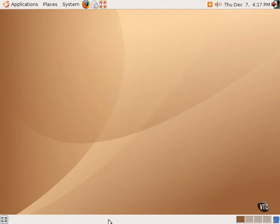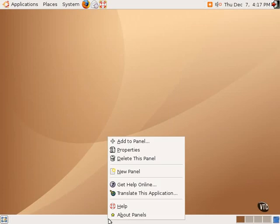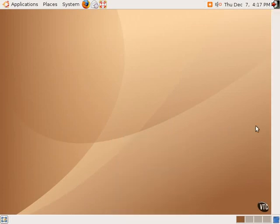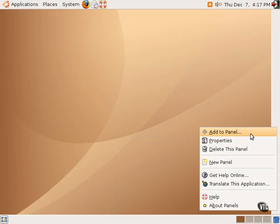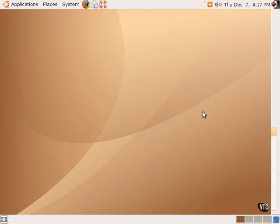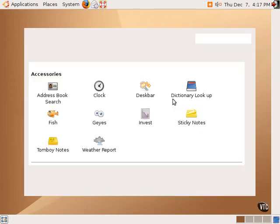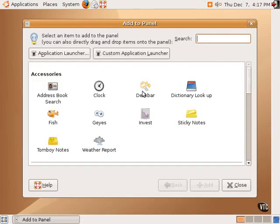Additionally, one can create new panels. As you can see, this new panel was added over here to the right-hand side. And with this new panel, one gets the same options. Now, adding to panel allows one to create new shortcuts or applets in the panel.